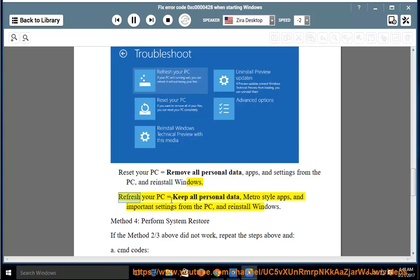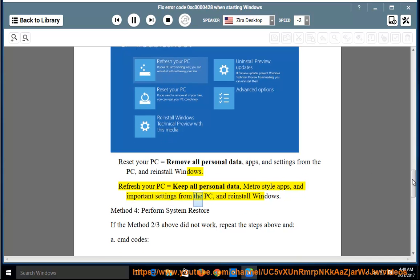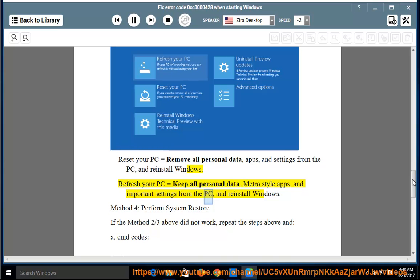Refresh your PC equals keep all personal data, metro style apps, and important settings from the PC, and reinstall Windows.